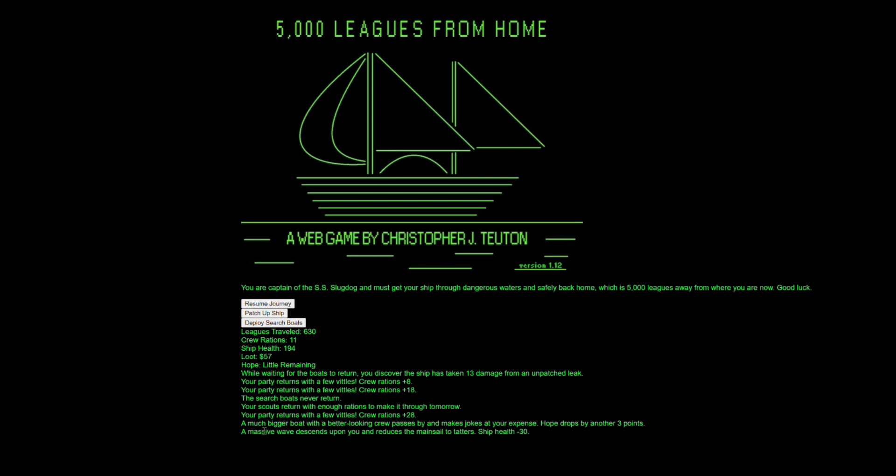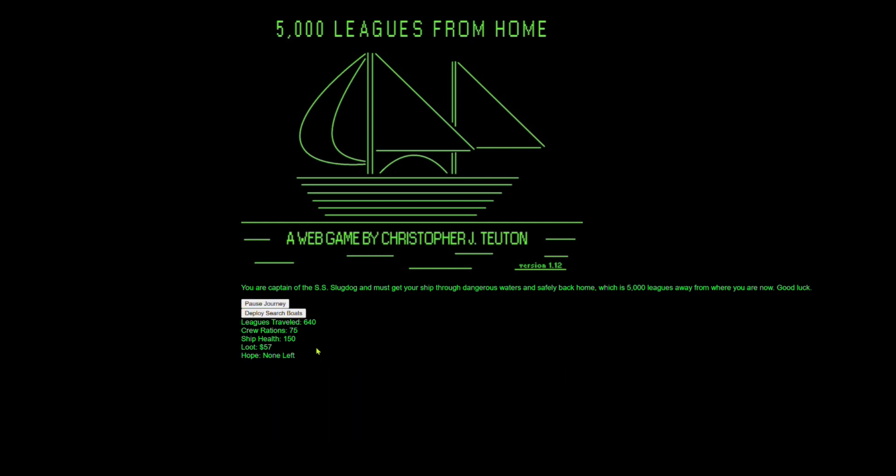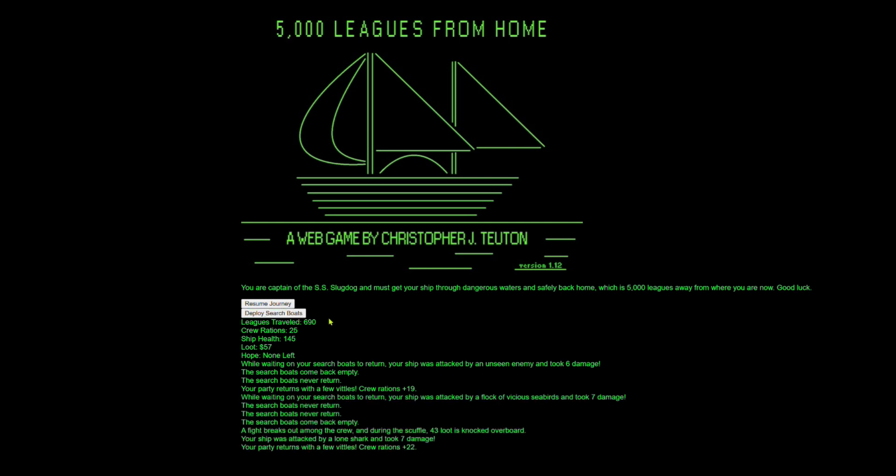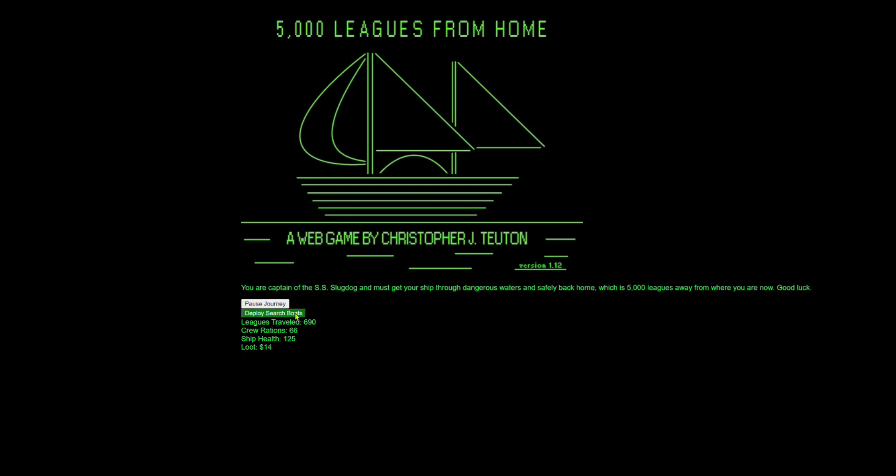Oh no, a much bigger boat with a better looking crew passes by and made jokes at our expense. Hope drops by another three points. A massive wave descends upon you. And oh, this is a terrible part of the movie. Thank God my ship health is so strong. We are just burning through those rations though. We need to get really lucky on rations. 19 taking damage, never coming back, never coming back. 43 loot locked overboard. Come on guys. Ah, I've got the worst crew this round.